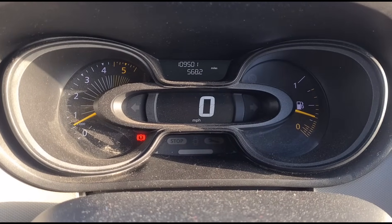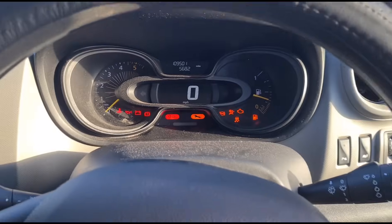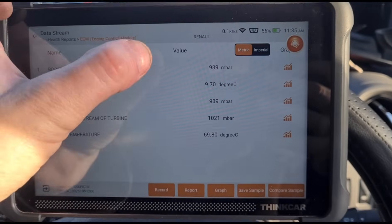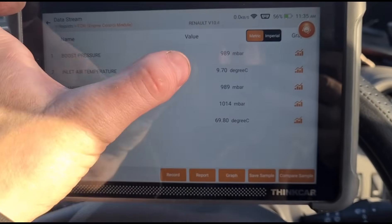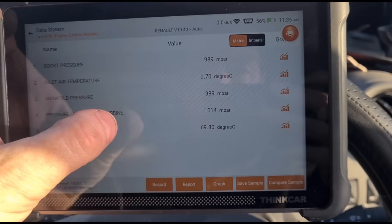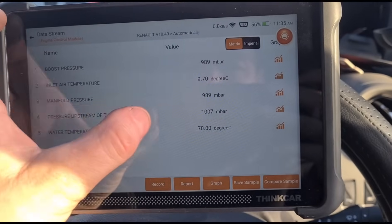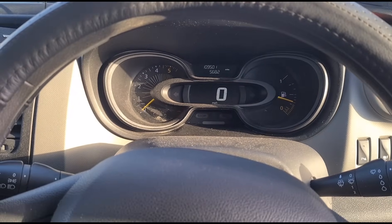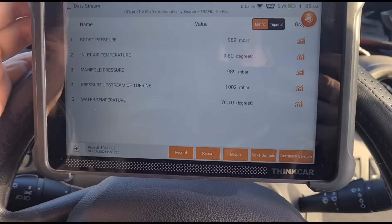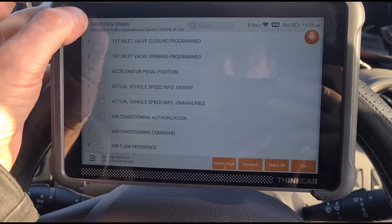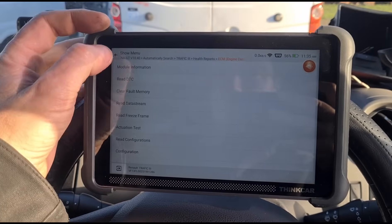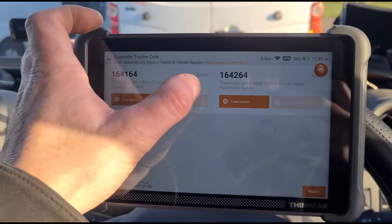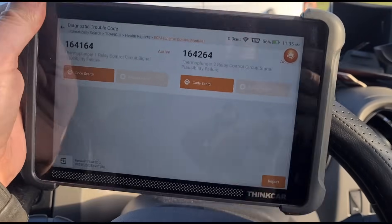I've had the van on a test drive and it's all okay. We can see that these two readings are now matching. The upstream one is slowly coming down, but because we have a blockage there we'll do that on a separate repair. The thermal plunger will also need replacing — there it is, the fault code came back after the test drive, and that'll be done as a separate repair too.